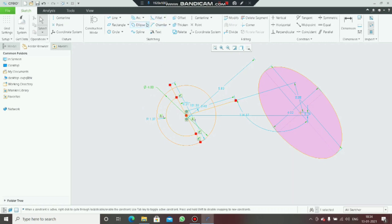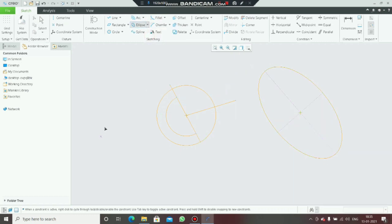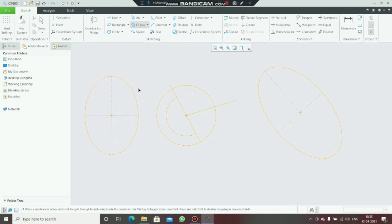Next is center and axis ellipse. First click on the center, then the axis, and then drag it like this to create the ellipse.